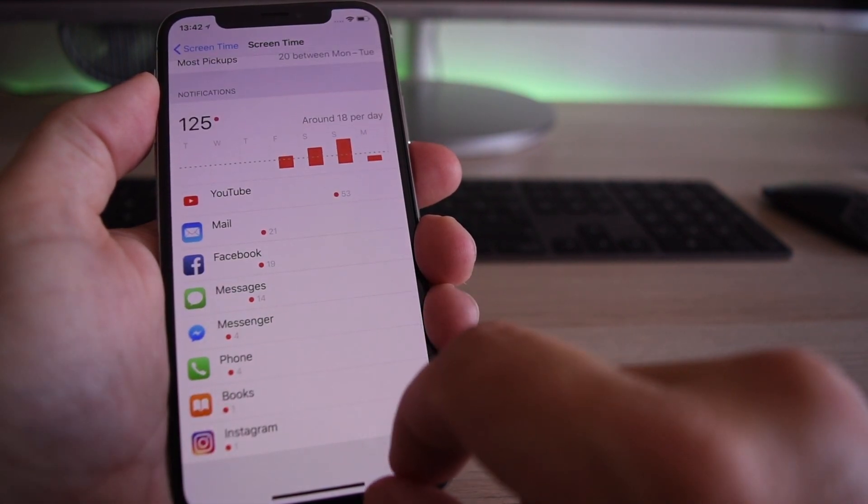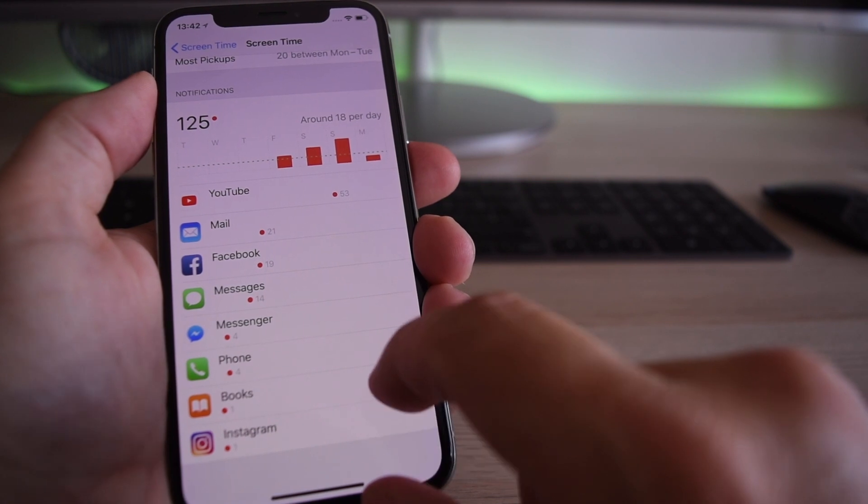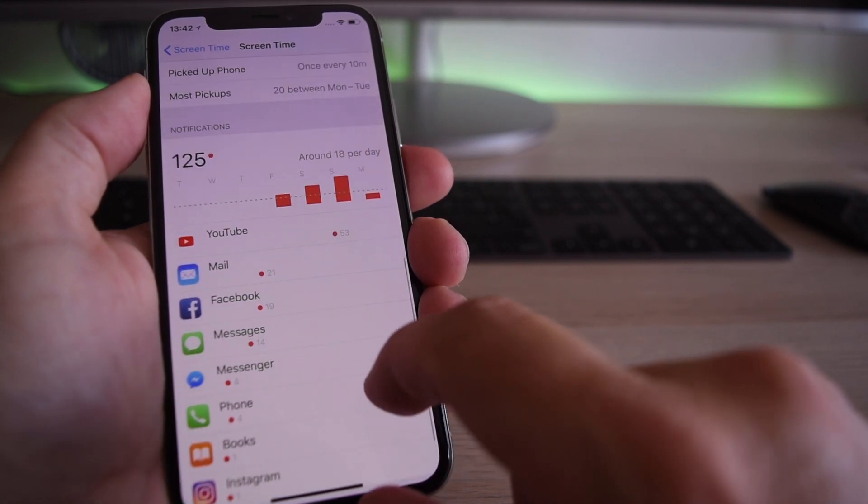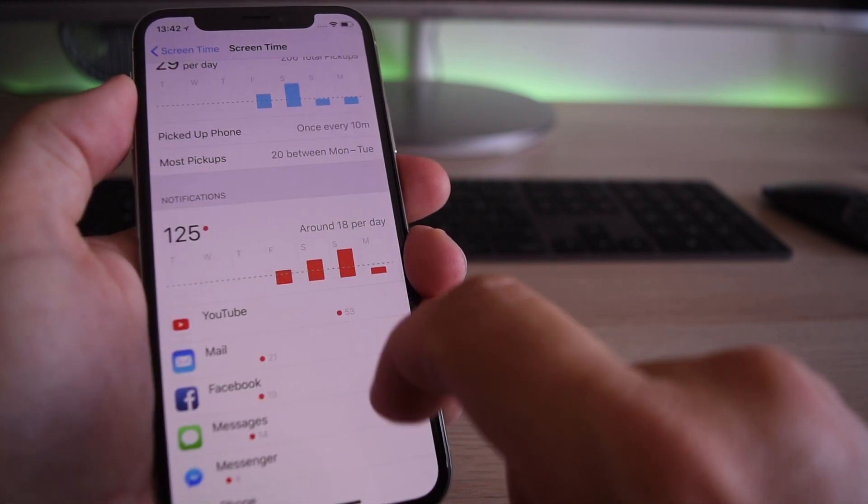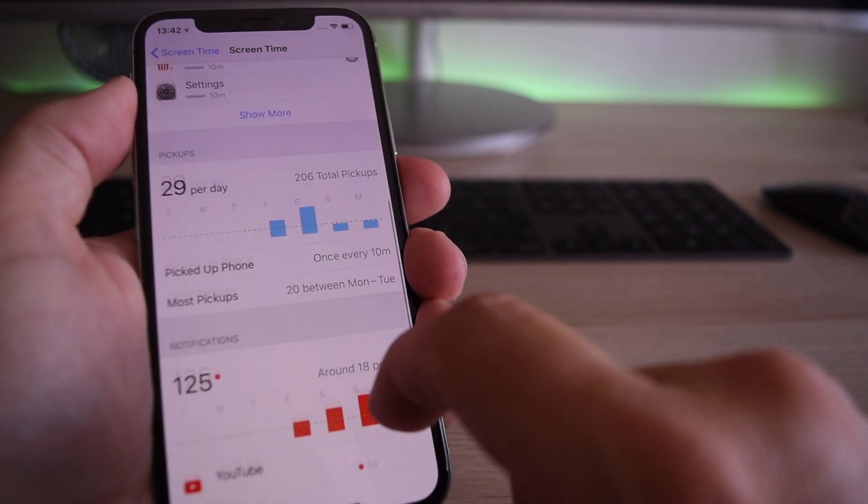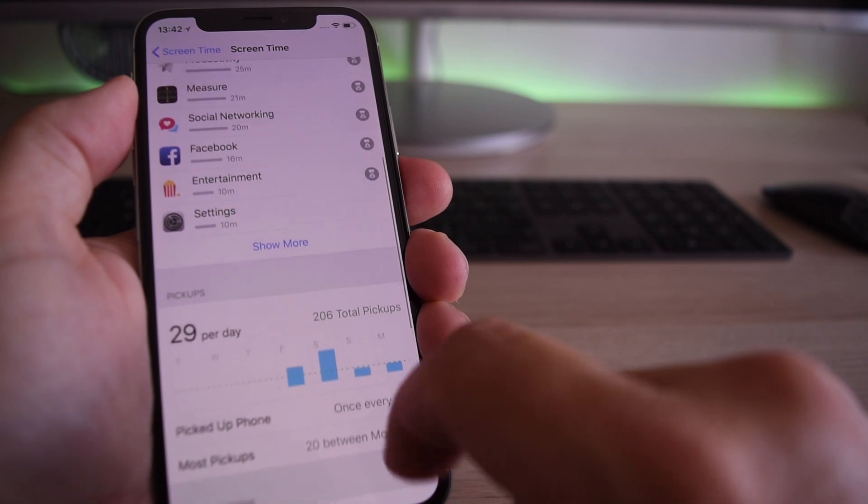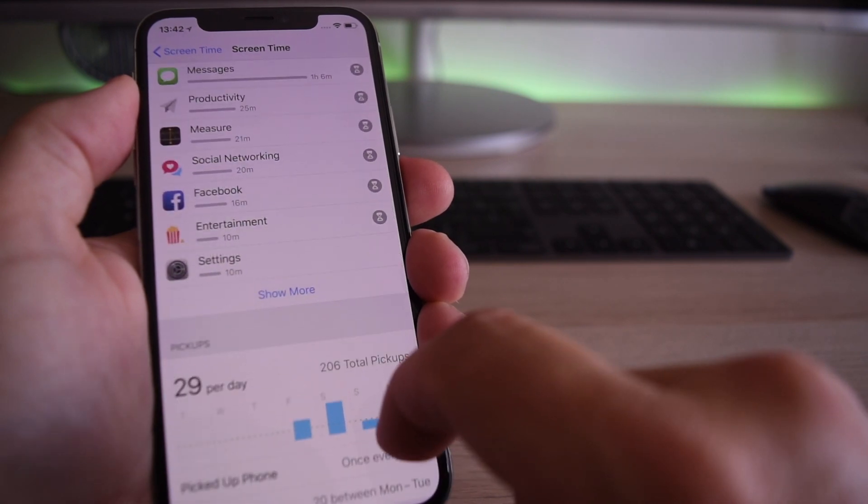So this is probably long overdue, but it's finally nice to see this type of information and data coming to an iOS device.